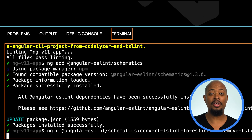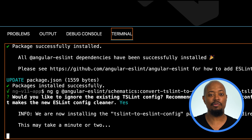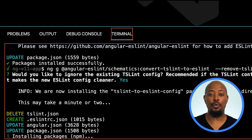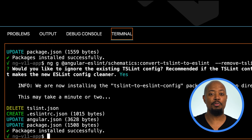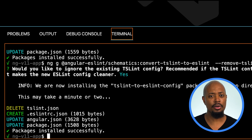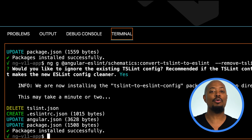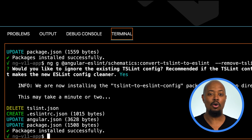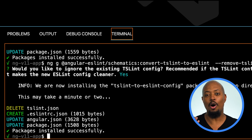With the schematic installed, we can now run the second command, which will remove TSLint and update your project settings to support ESLint. That command is ng g angular-eslint schematics:convert-to-eslint, and we'll pass in a few flags. We're using ng generate with the schematic function from the collection, and we're specifying to remove TSLint and Codelyzer from our project automatically since these are no longer in use. Thank you, Codelyzer — you've been great.